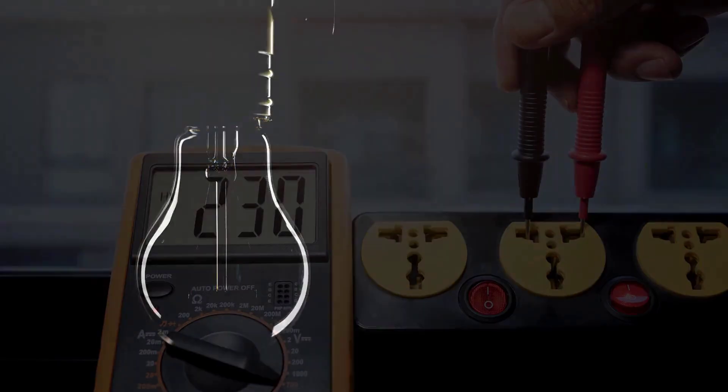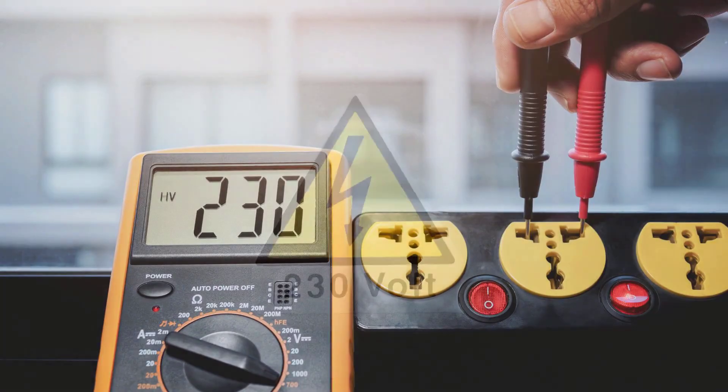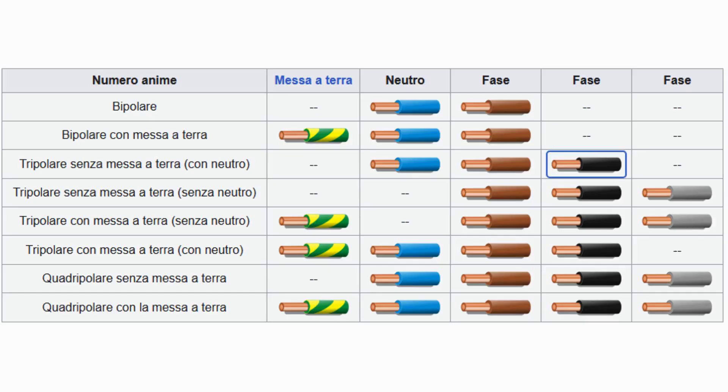This current typically carries a voltage of about 230 volts relative to earth during normal operation. Phase wire can have different colors depending on the specific installation. Usually, colors such as brown, black, or gray are used for phase wires.